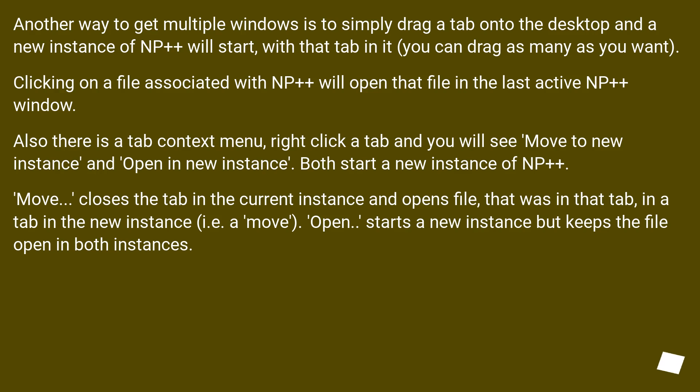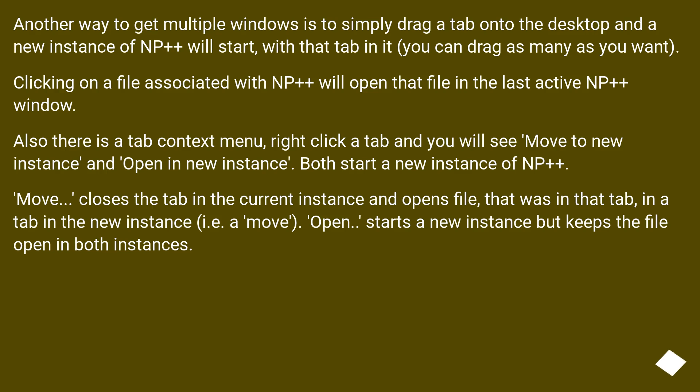Another way to get multiple windows is to simply drag a tab onto the desktop and a new instance of NP++ will start with that tab in it. You can drag as many as you want. Clicking on a file associated with NP++ will open that file in the last active NP++ window.